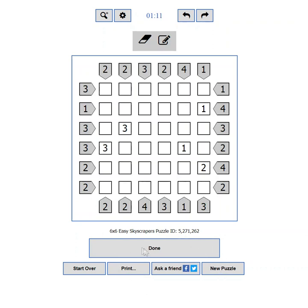From here you can submit the puzzle solution for verification, reset the puzzle, print a copy, share your progress, or load a new puzzle.